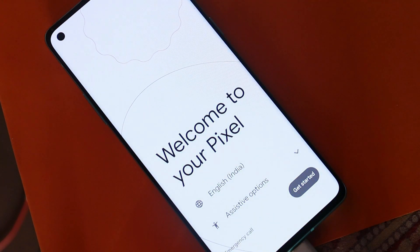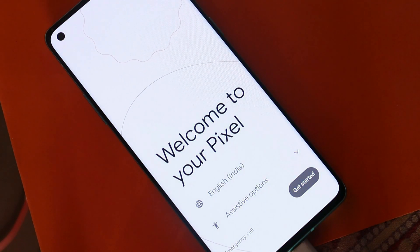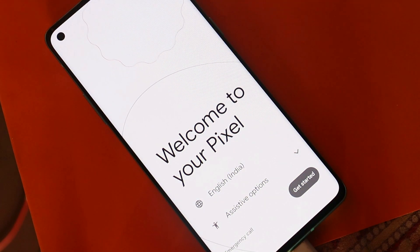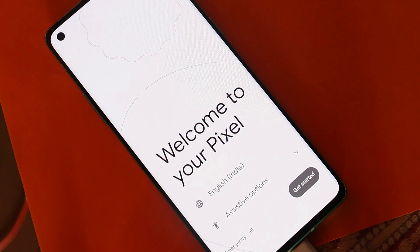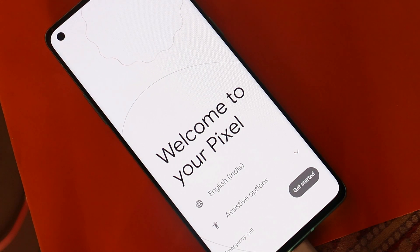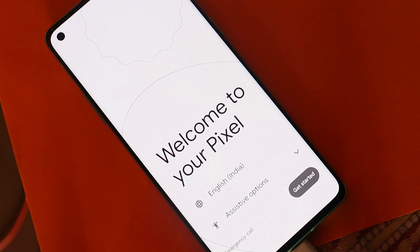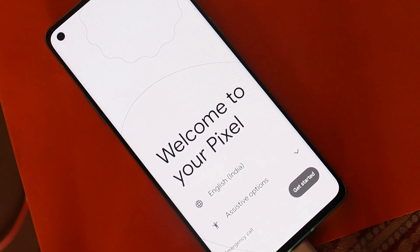The device has successfully booted into AOSP Extended ROM. So that was a quick look and installation guide for AOSP Extended Android 12 custom ROM on the OnePlus 8 series. If you still have any questions, let me know in the comments below. This is your friend Ashok, signing out — see you in the next video.